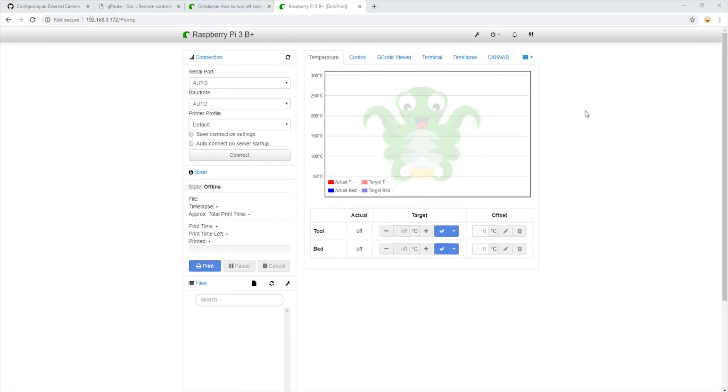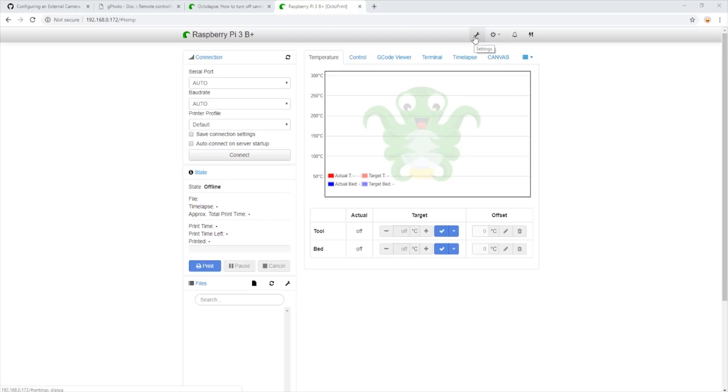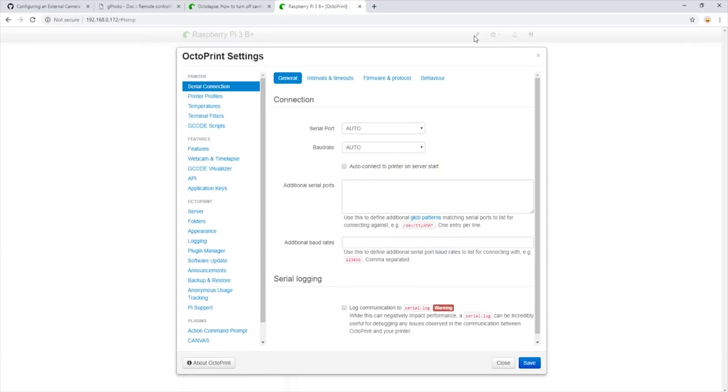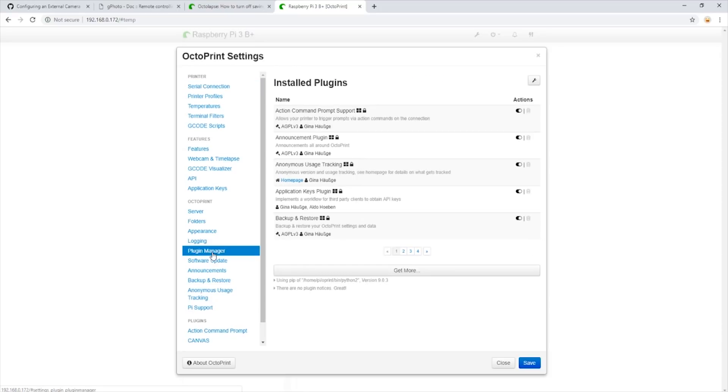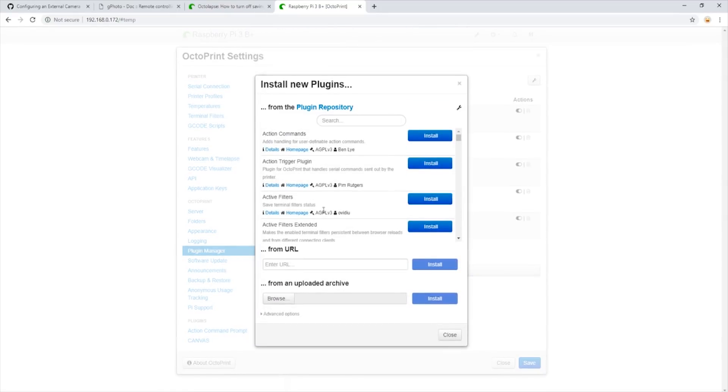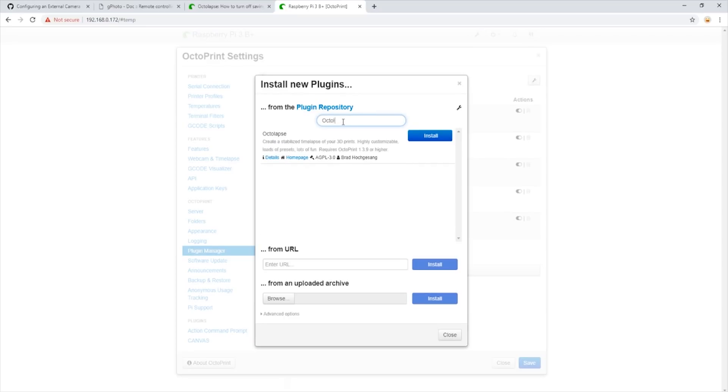Here we are on a fresh Raspberry Pi 3 B+. We have already gone ahead and downloaded the Palette 2 and Canvas plugins. The next step we will need is to install the Octolapse plugin. To do so, we open up our settings and then plugin manager. We click get more and type in Octolapse. It will then download the latest version of Octolapse and require us to restart the Pi.